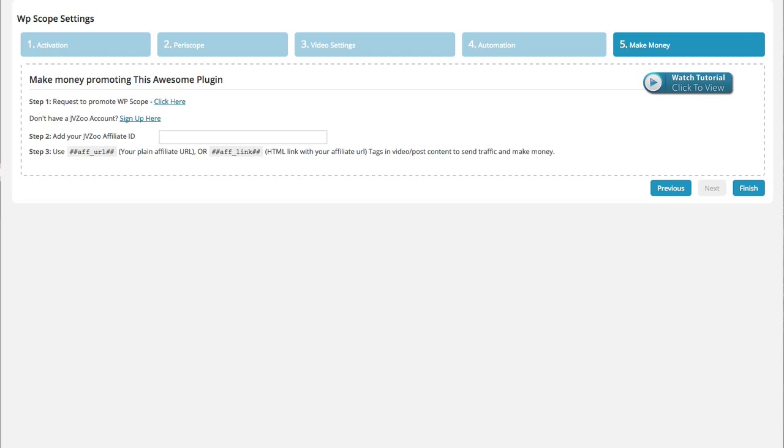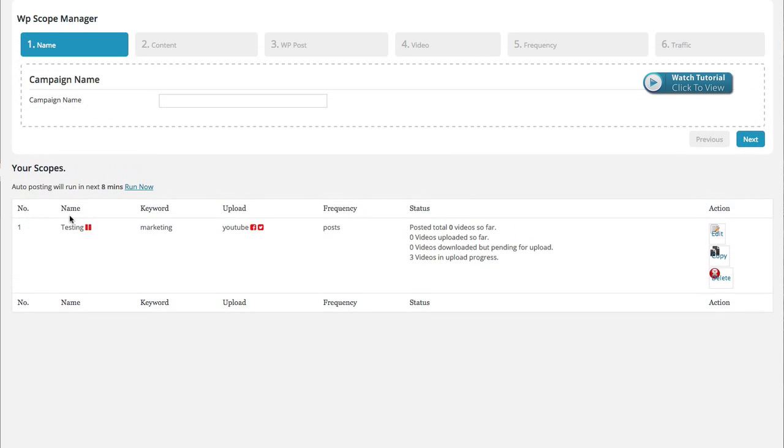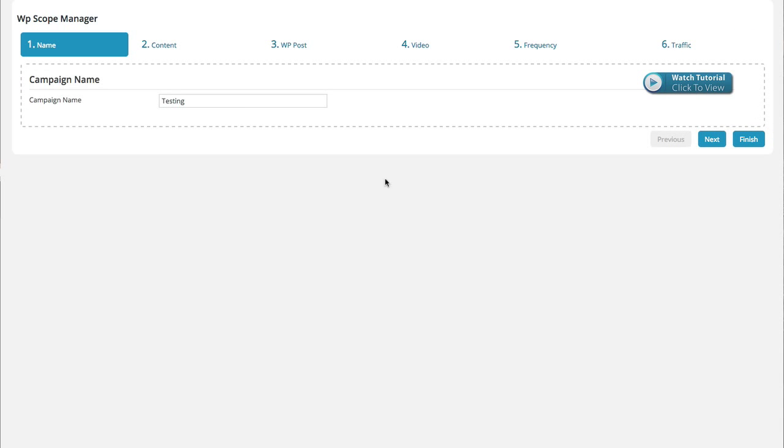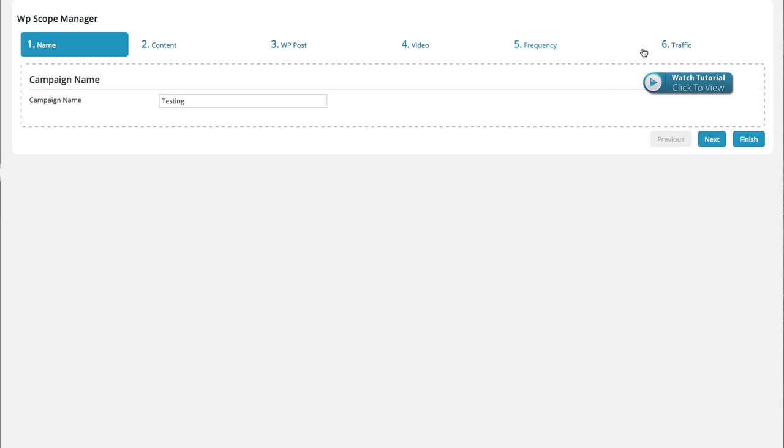Once we do that, we're going to hop over to the Scope Manager. I've already created just a little testing one here, which I'll go ahead and edit and we can take a look at how we set these things up. It seems very straightforward, very simple. It gives you step-by-step. The one thing I really like is that it gives you tutorials on each of the steps so you don't just have one massive video to scrub through. It breaks it down into all these sections. Same for the settings as well.